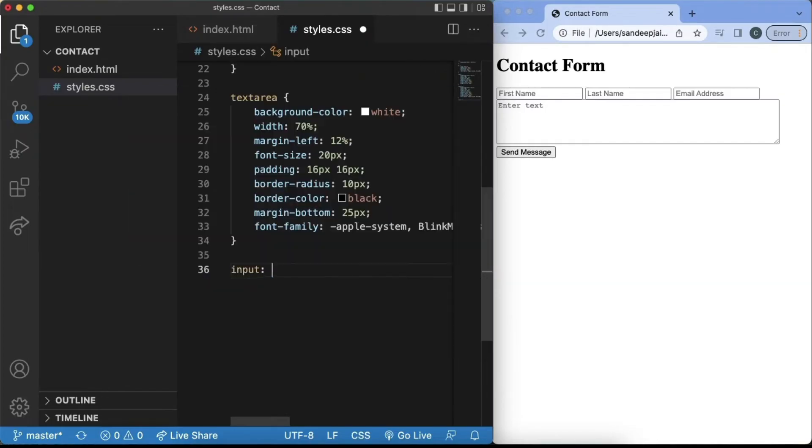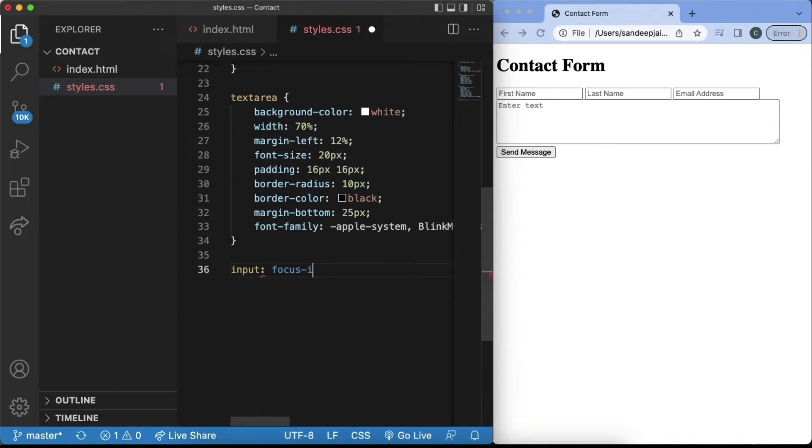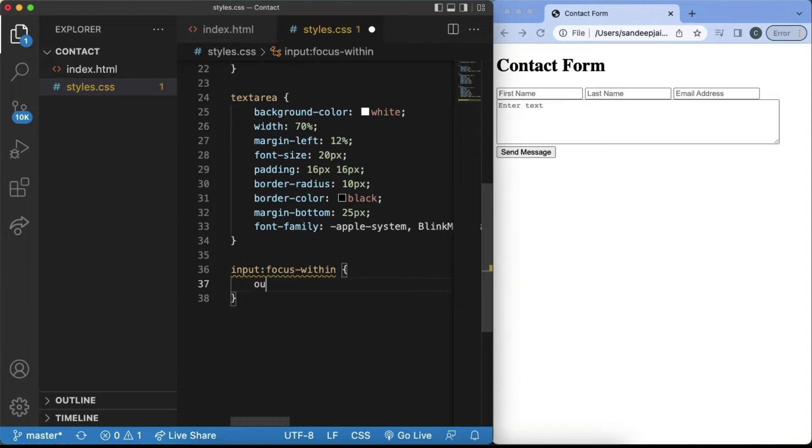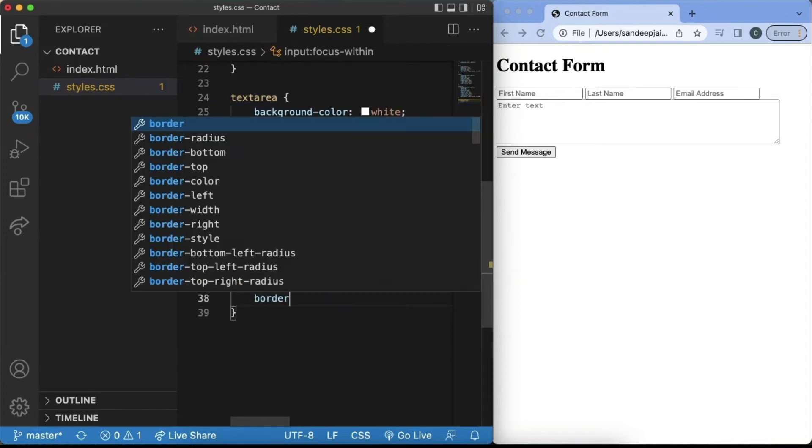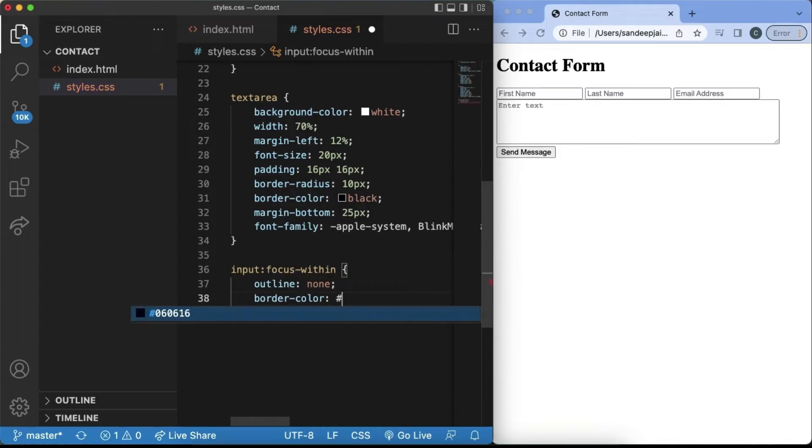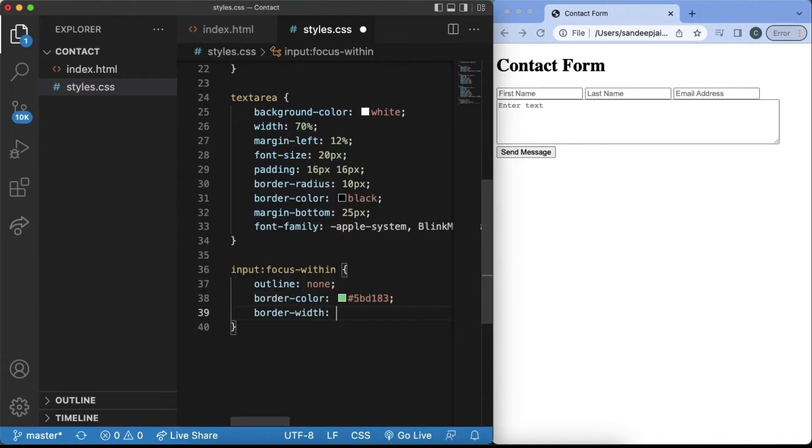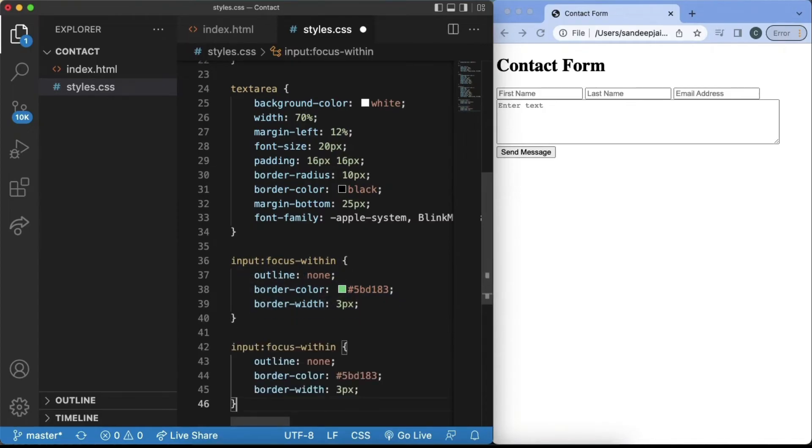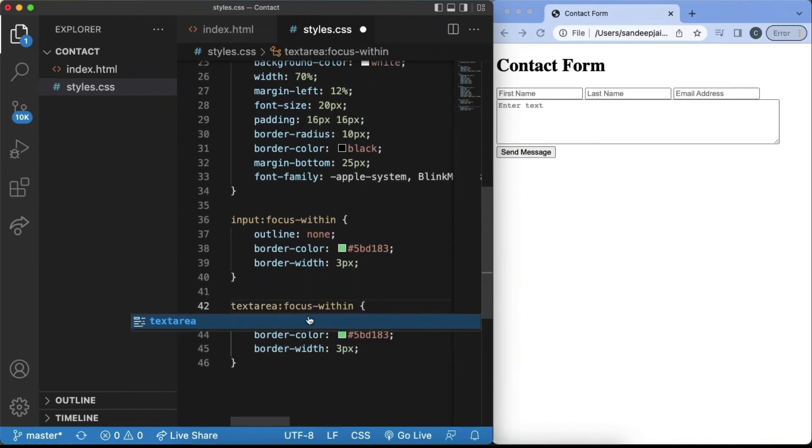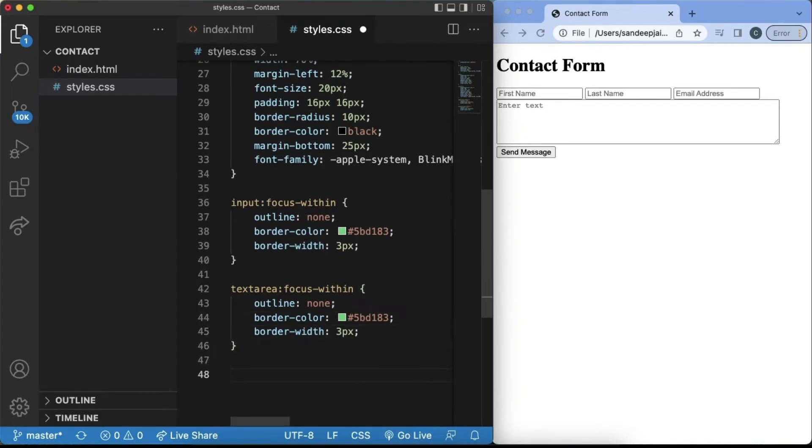Next, we want to have a focus within for our input field. Focus within. And we'll have these two be together. And inside of the input focus within, we'll have an outline of none, a border color of hashtag 5bd183, and then a border width of 3px. And then we also want to have a focus within for our text area. So we can copy this and change it to text area. And inside of this, we'll just have the same outline as none, border color as this, and the border width of 3 as well.